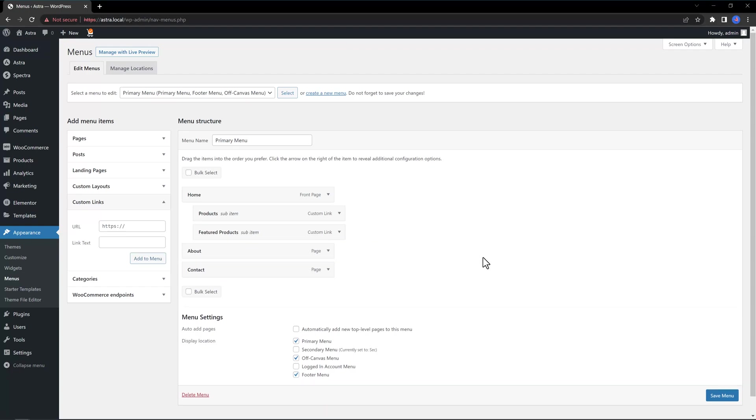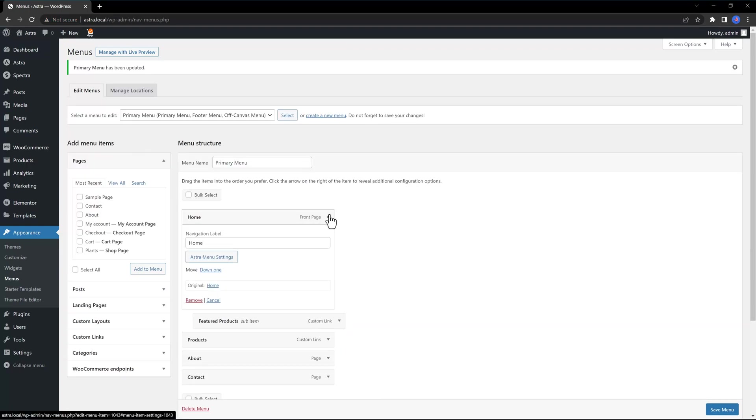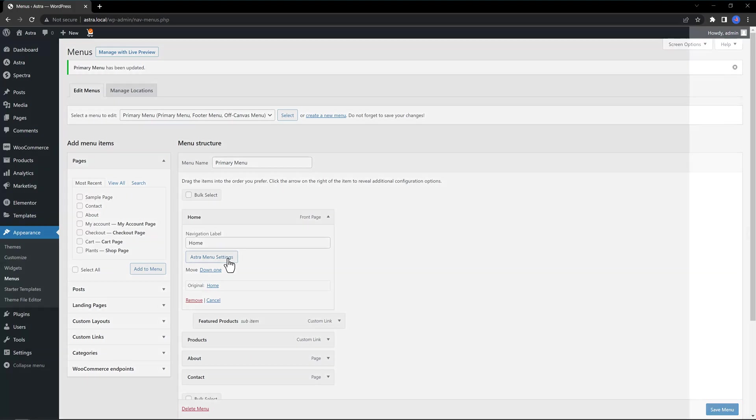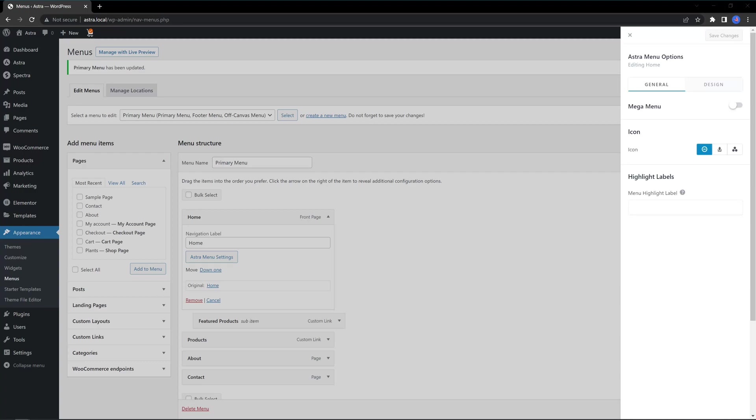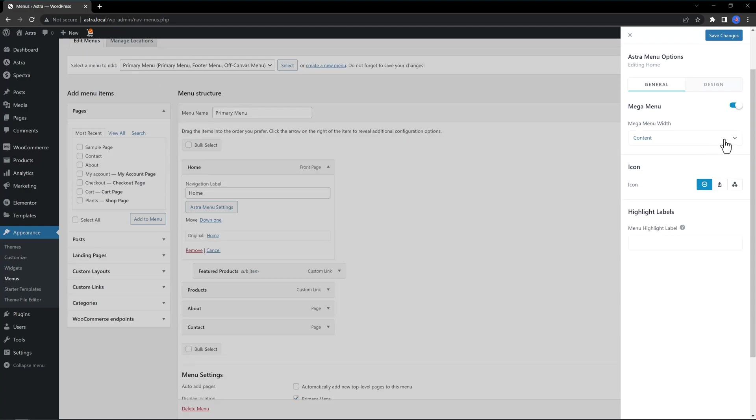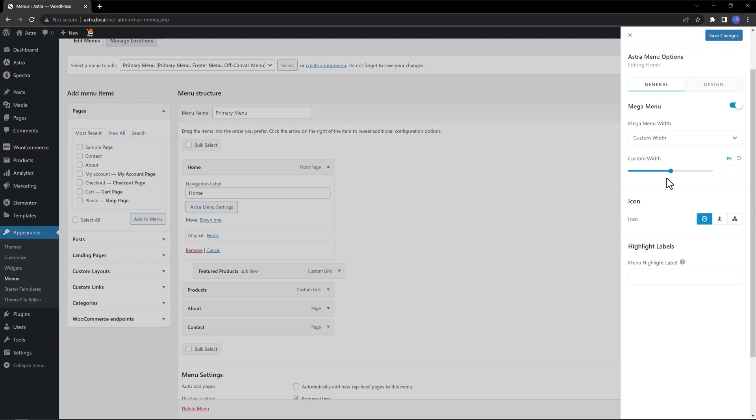To enable the Mega Menu, you first expand the top-level menu item. Just press the little down arrow inside there. Click on Astra Menu Settings button. It will bring up a right sidebar where you determine your options. Under the General tab is where you enable the Mega Menu. For the Width, you have five options: Content, Menu Content Width, Full Width, Stretch, and Custom. I use now for this demo a custom width of 600 pixels.